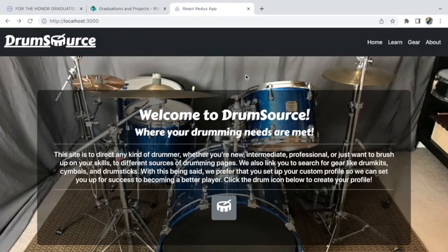Hi there, my name is Nick Carruthers and for my graduate with honors project I decided to make a React website called Drum Source. This site is about people wanting to learn how to drum, or who are current drummers and want to go to a site to look at different resources for drumming. It's pretty much a drum resource site.